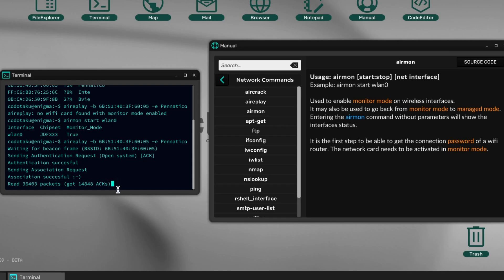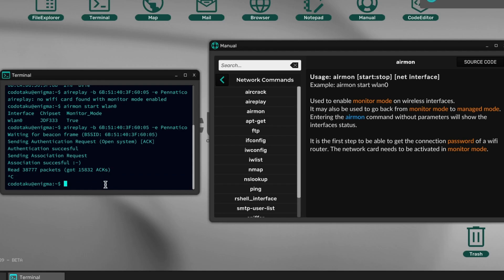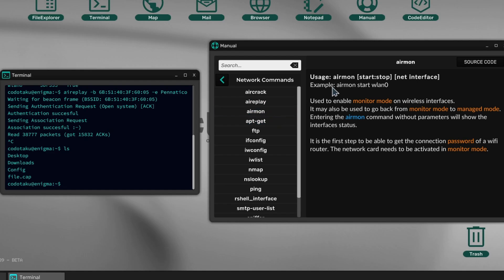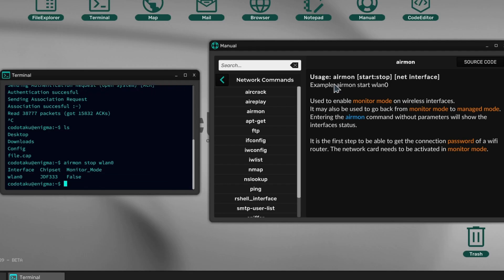He can brute force crack the password offline without having to connect with anybody. Since I've got enough ACKs, I'm going to say Ctrl+C to stop. As you can see, a new file is here. ls shows we got a file.cap which contains all the packets we captured. Now that we have all these packets, we don't need the network anymore, so we could just do airmon stop lan0. We don't need to be in monitor mode anymore because we already got the packets.